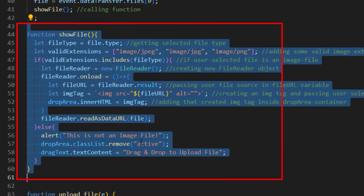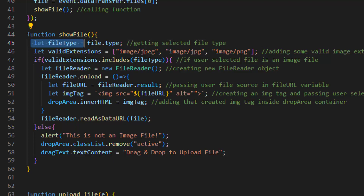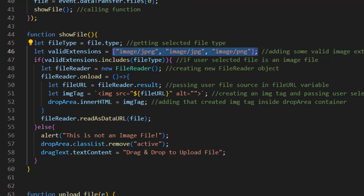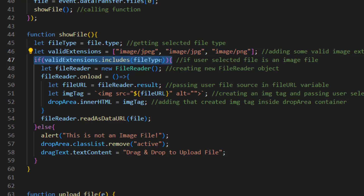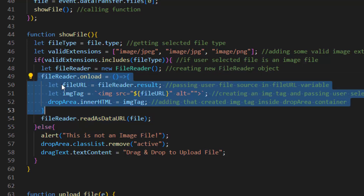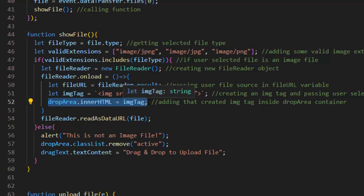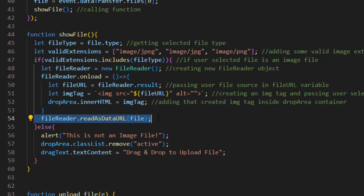In this block of code we have a function called showFile. The job of this function is to show the image we just dragged on the drop area. Inside this function first we get the selected file type and put it inside a variable. We add some valid image extensions in an array and put it inside another variable. Now using an if statement, if the user selected file is an image file we run this block — first we create a new FileReader object, and using the onload event handler on the file reader we pass the user file source into the fileURL variable, which gets the image source as a base64 URL. Then we create an image tag, pass the user selected file source inside the src attribute, and add that created image tag inside the drop area container. That's how our image is displayed on the drop area after it's dropped. We call readAsDataURL on the FileReader with our file.